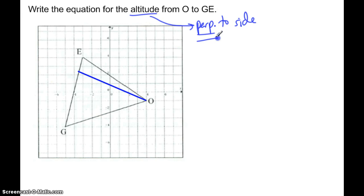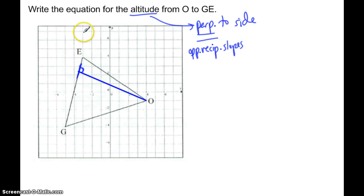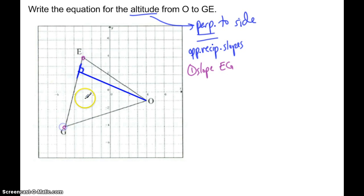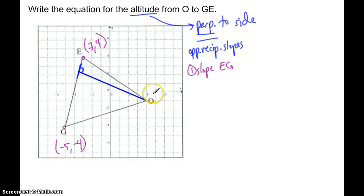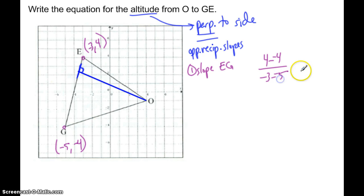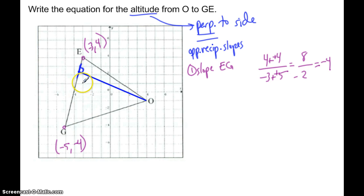Because it's perpendicular, these two lines meet at a right angle. What I know about perpendicular lines is that they have opposite reciprocal slopes. So if I find the slope of EG, I can find the slope of the altitude. Points are G at negative 5, negative 4 and E at negative 3, 4. Slope of EG equals Y minus Y over X minus X, which gives 8 over 2, so slope equals 4.